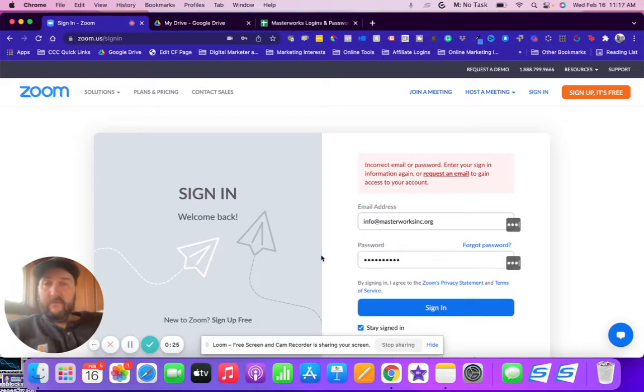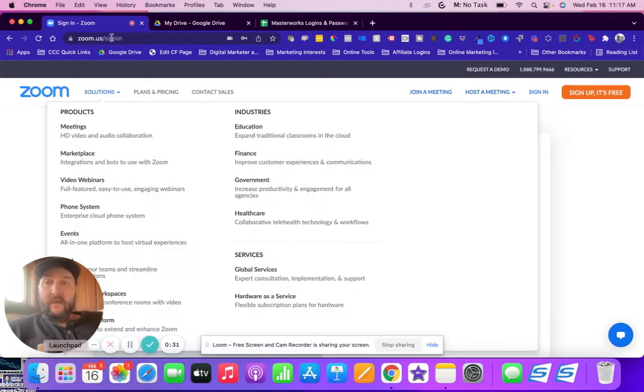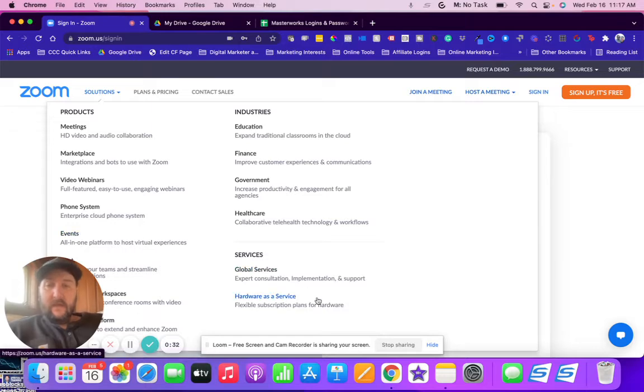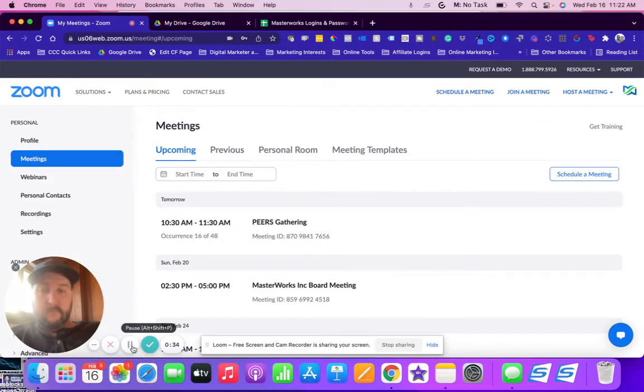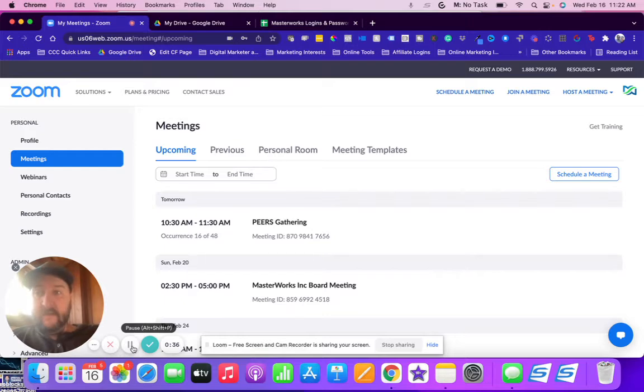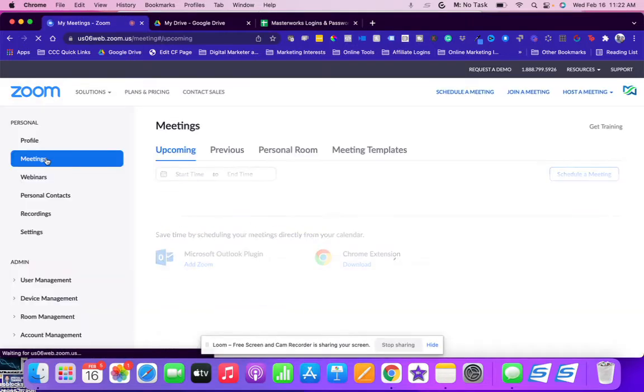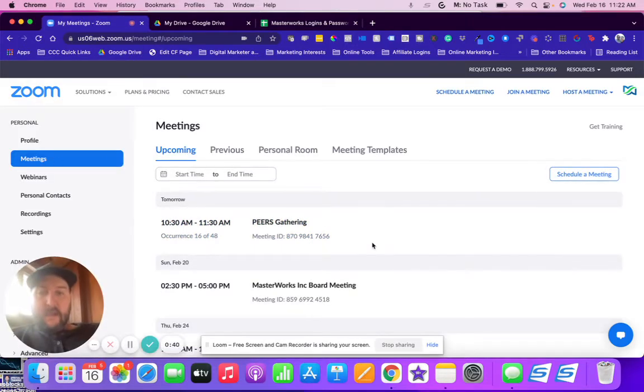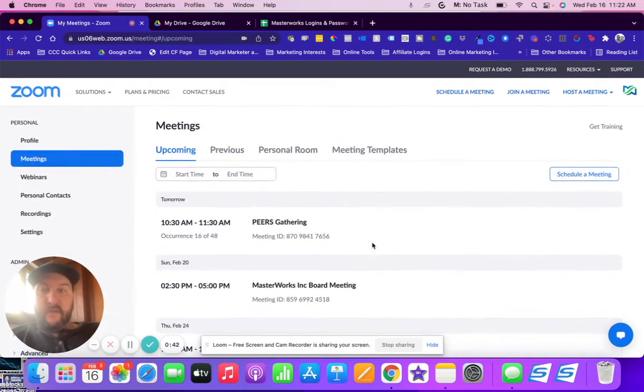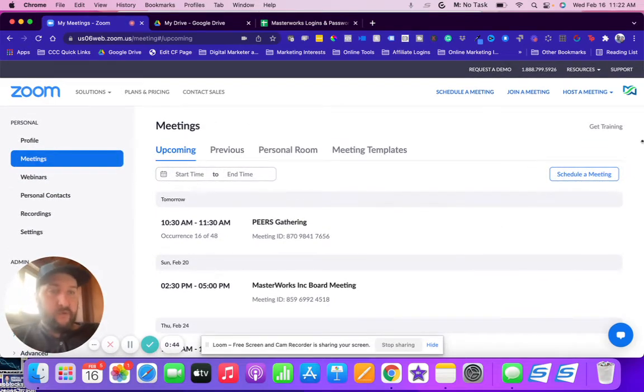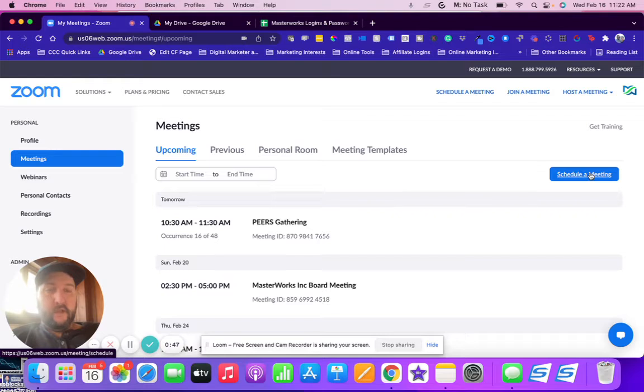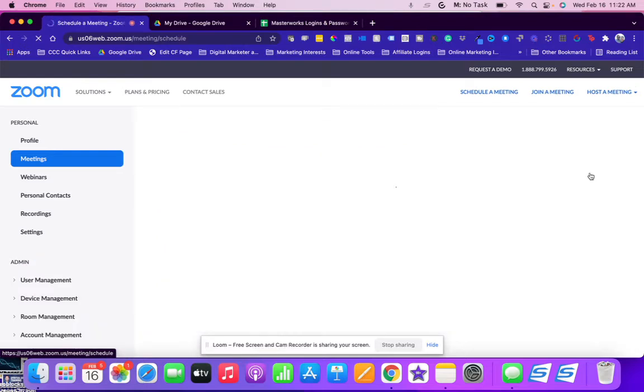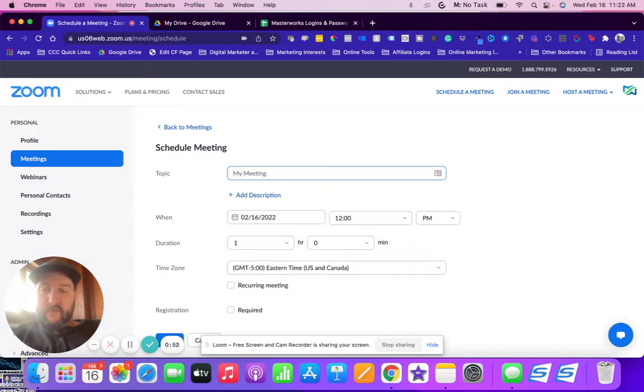pause the video when needed and follow right along with what I'm doing. Okay, so once you log in it's going to take you to meetings and you'll see any existing meetings that you have scheduled. What you want to do here is go to the right and click schedule a meeting.